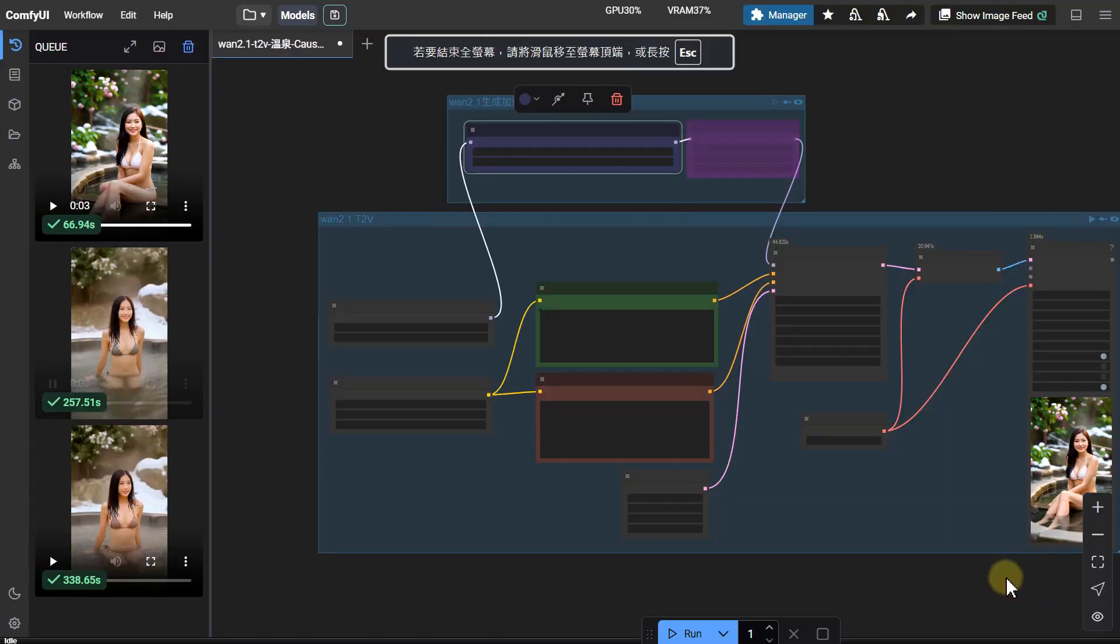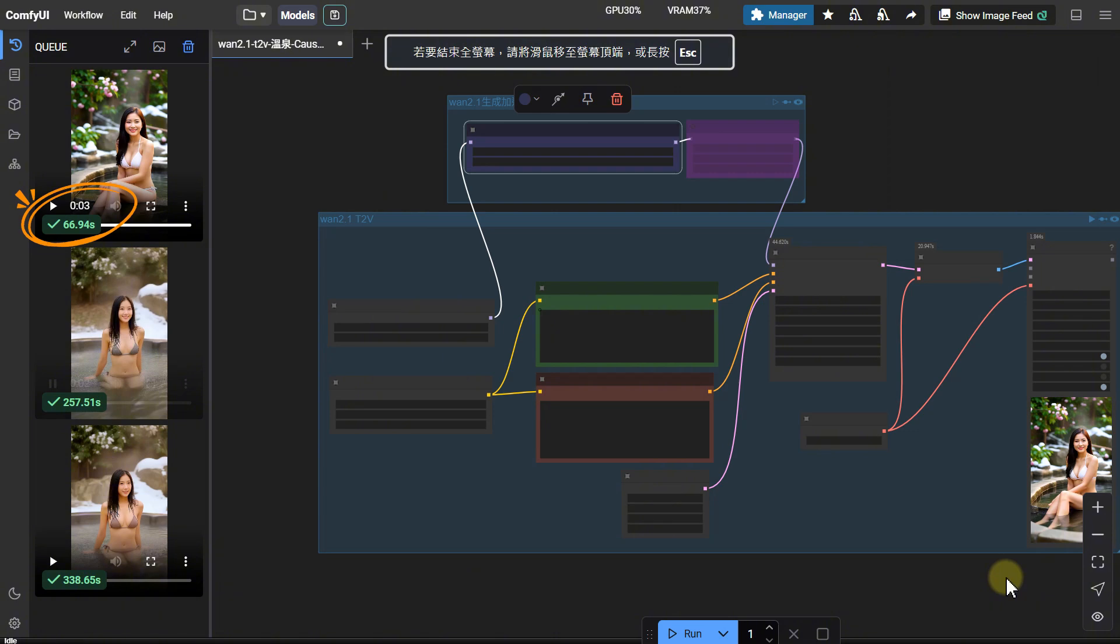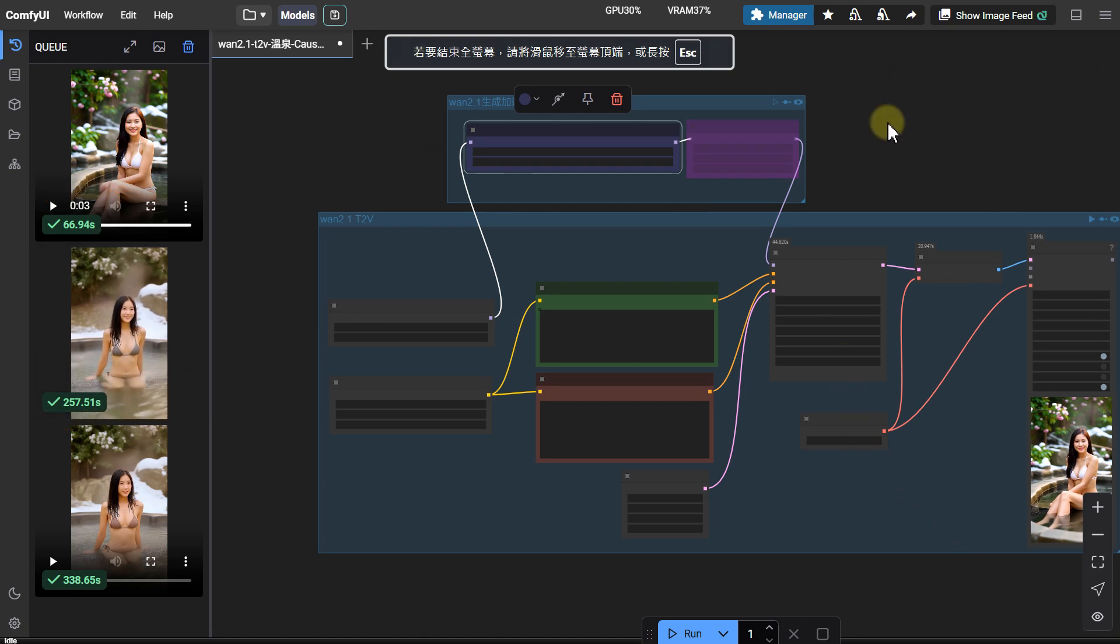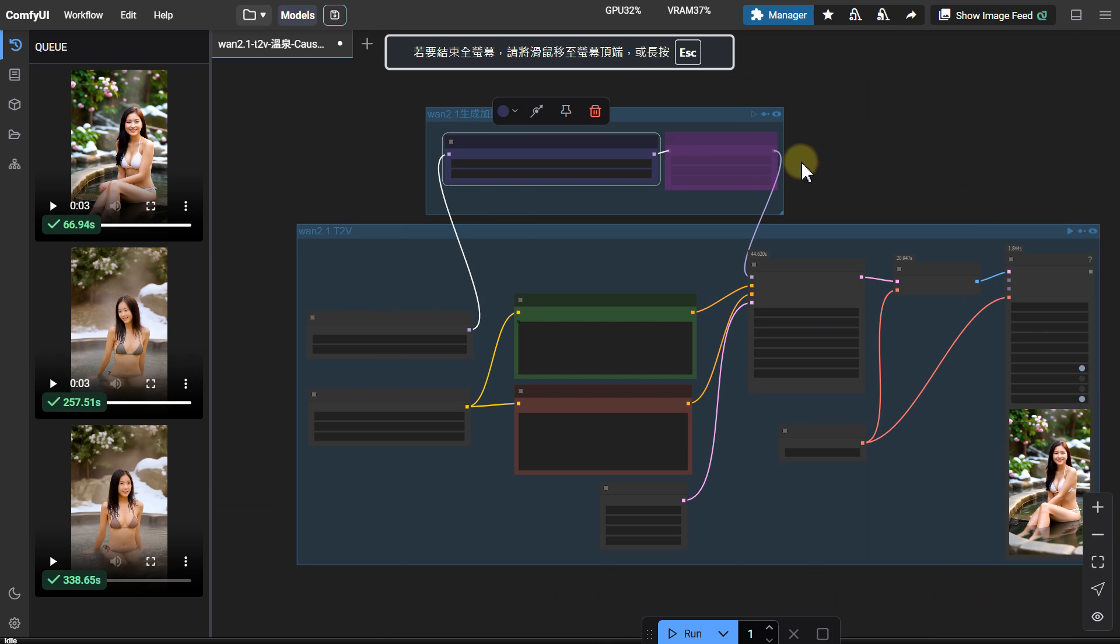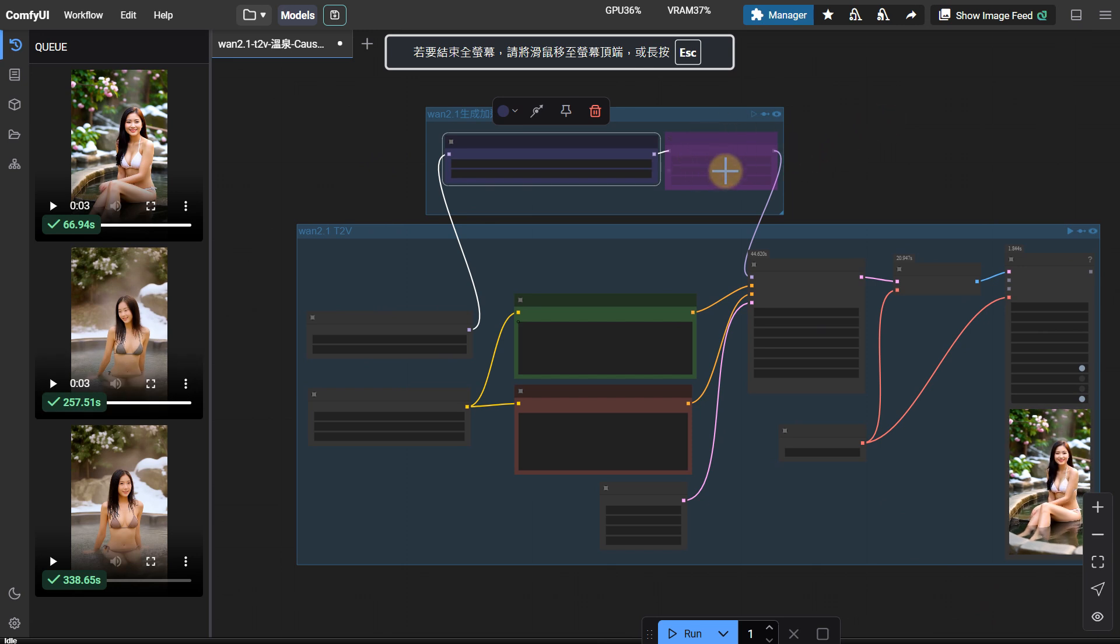Let's calculate how much faster it is. 66.94 seconds is 4.06 times faster than the basic workflow's 338.65 seconds, and 2.85 times faster than Teacake's 257.51 seconds. Truly, a king of 2.1 text to video acceleration. Well deserved.